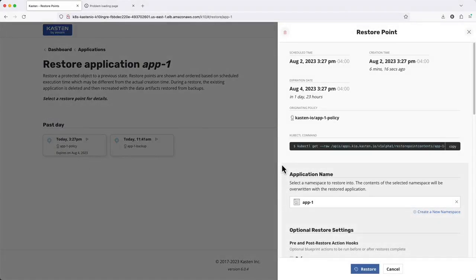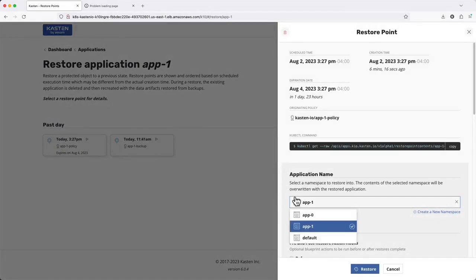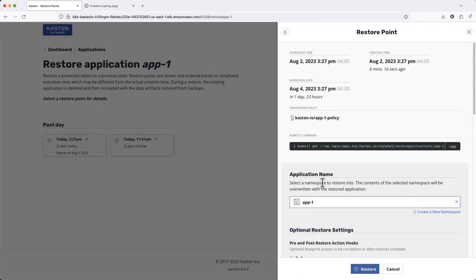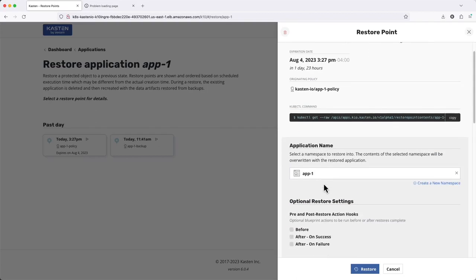I can restore into its original namespace or potentially to a new or different namespace if I wanted to clone my original app.